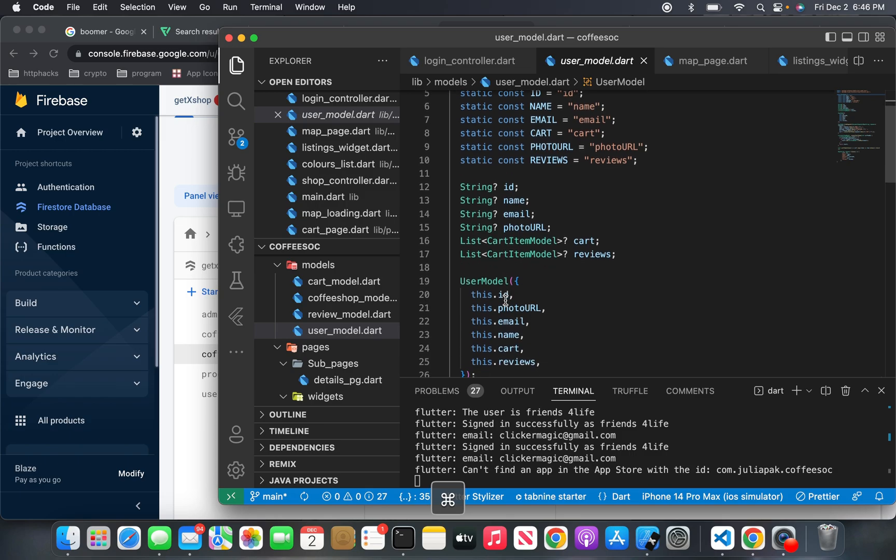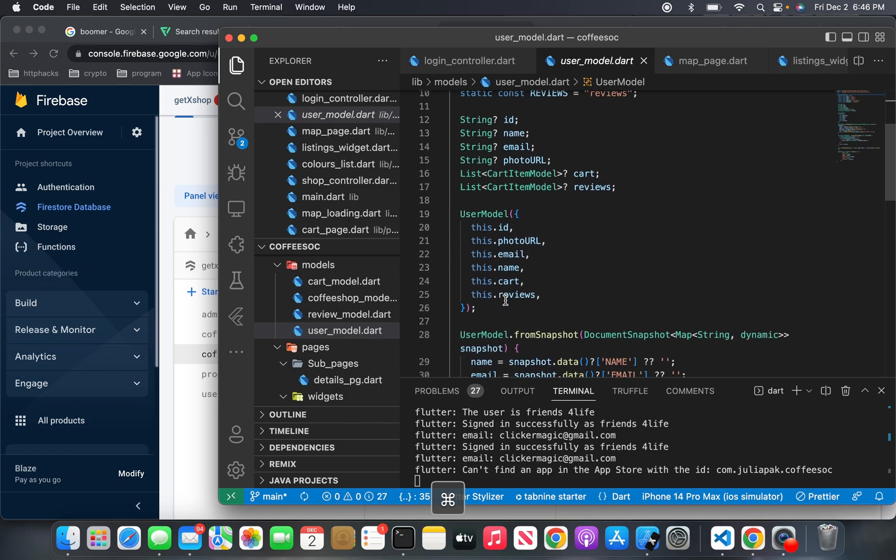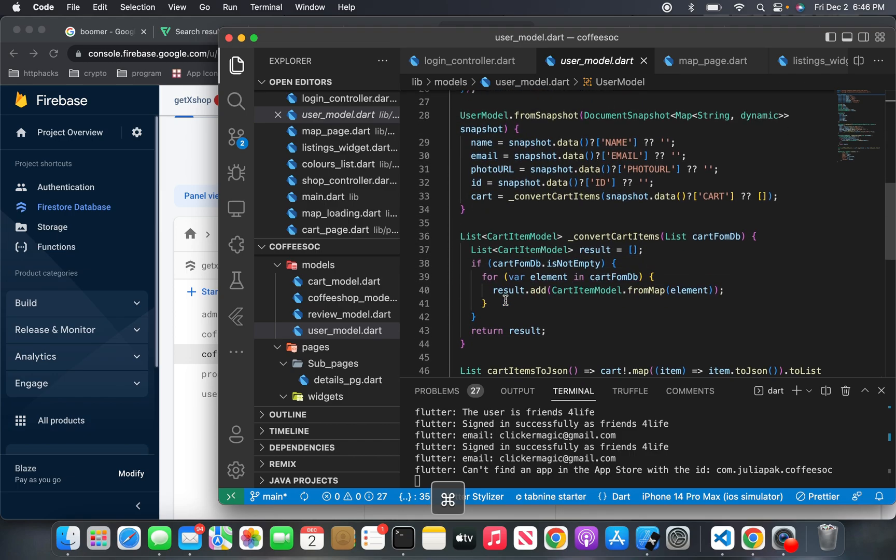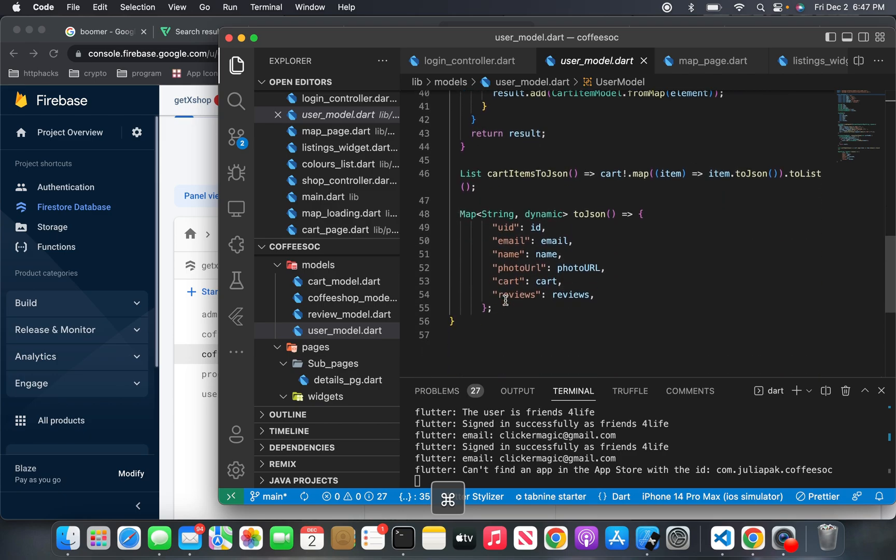By the way, I'm going to put a link to my code in the description. So if you want to have this code and you want to take a further look at it, that would be ideal. Or if you want to use my code or use parts of my code, go ahead.